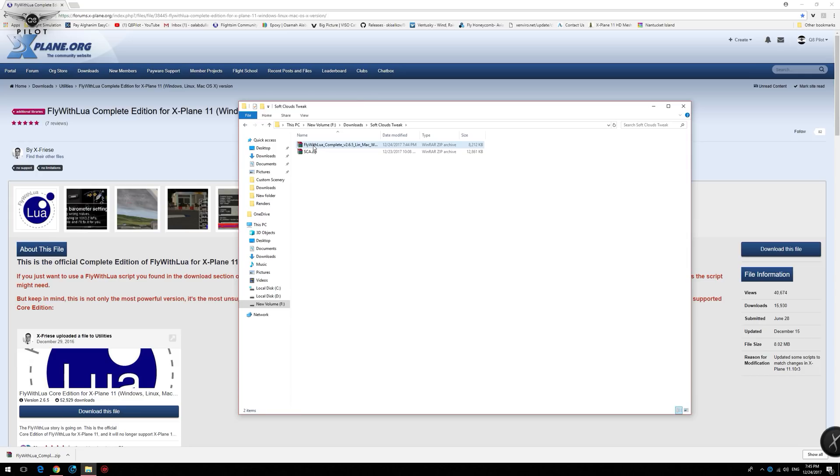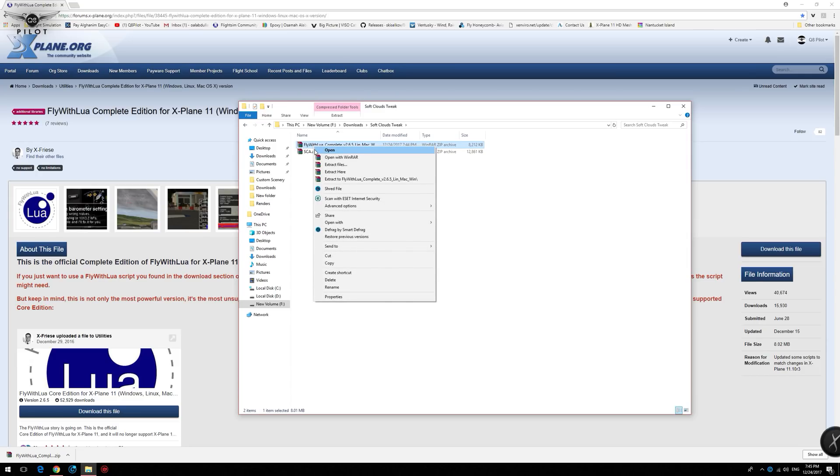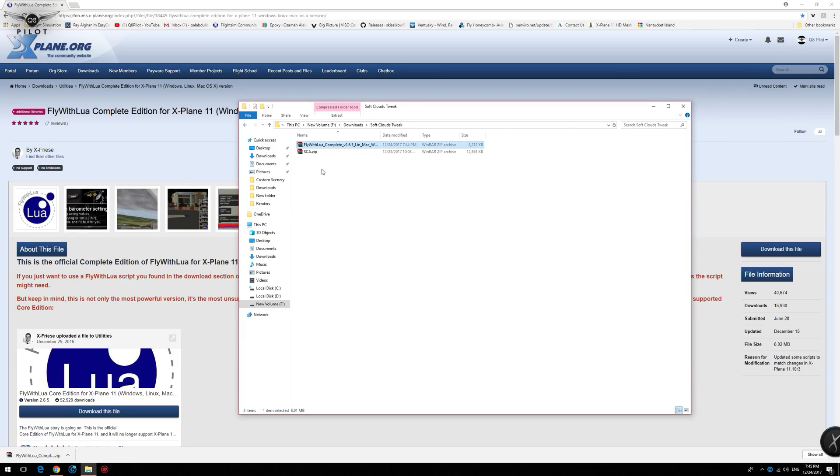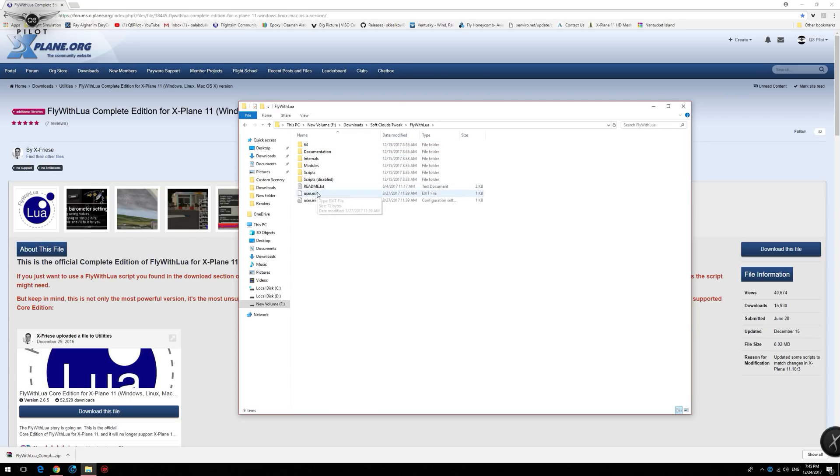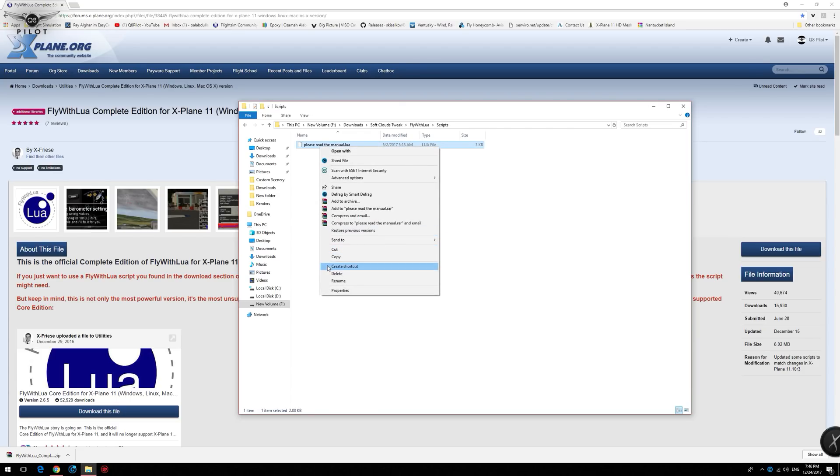The first thing we're going to do is extract the contents of the Fly with Lua zip file. Navigate to the scripts and delete this file.